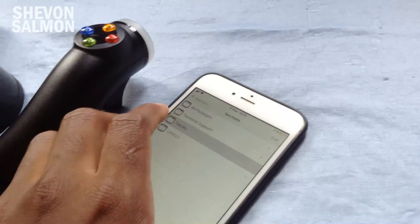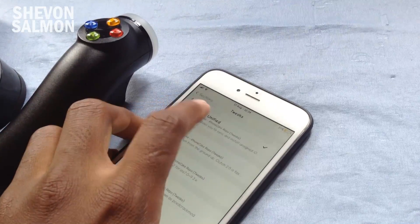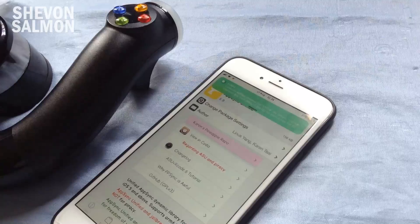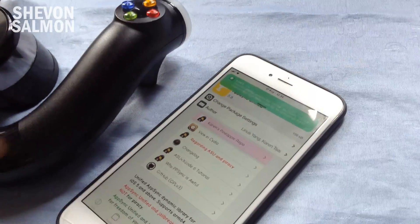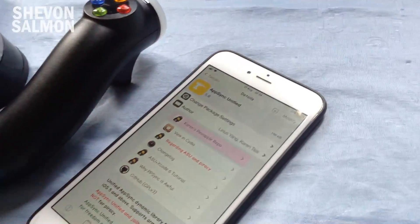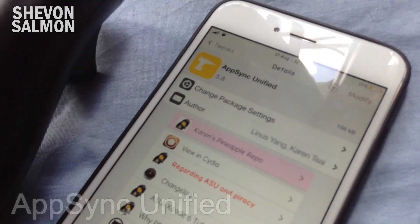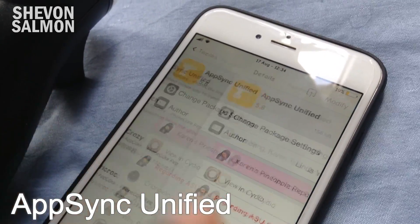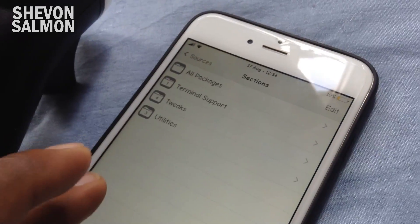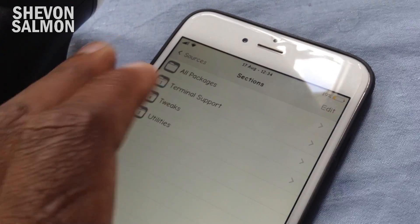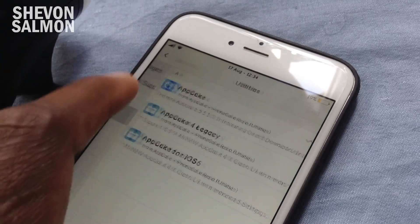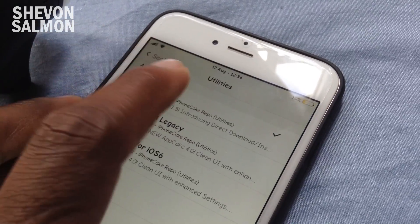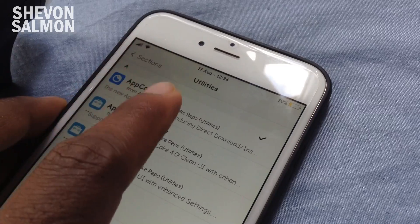Once you have the repo enabled, jump into the source you just added, go to Tweaks, and make sure that you have AppSync installed. If you try to install AppCake without AppSync, it won't work. So make sure you have AppSync Unified installed before you try anything. After that, go to Utilities — don't install AppCake for Legacy, install the first one which is AppCake.